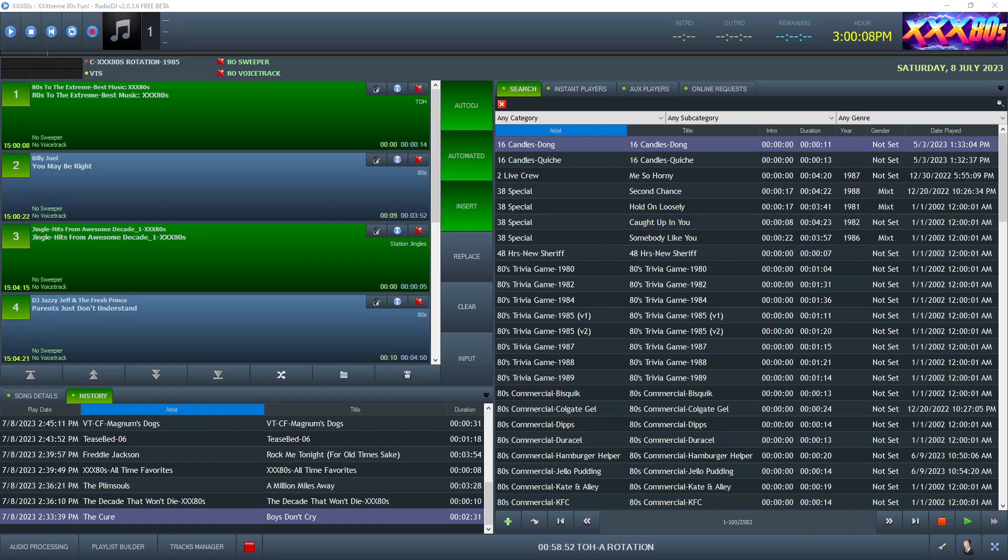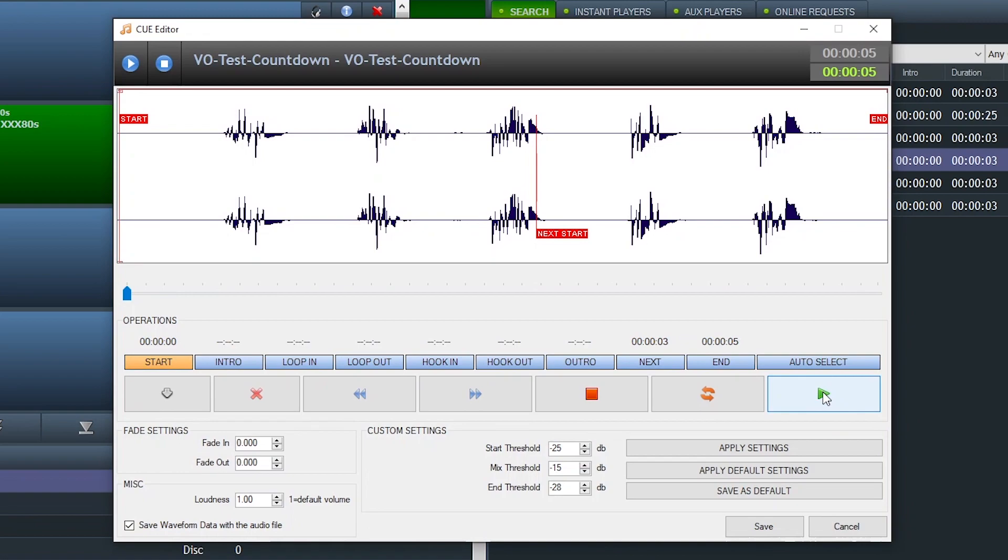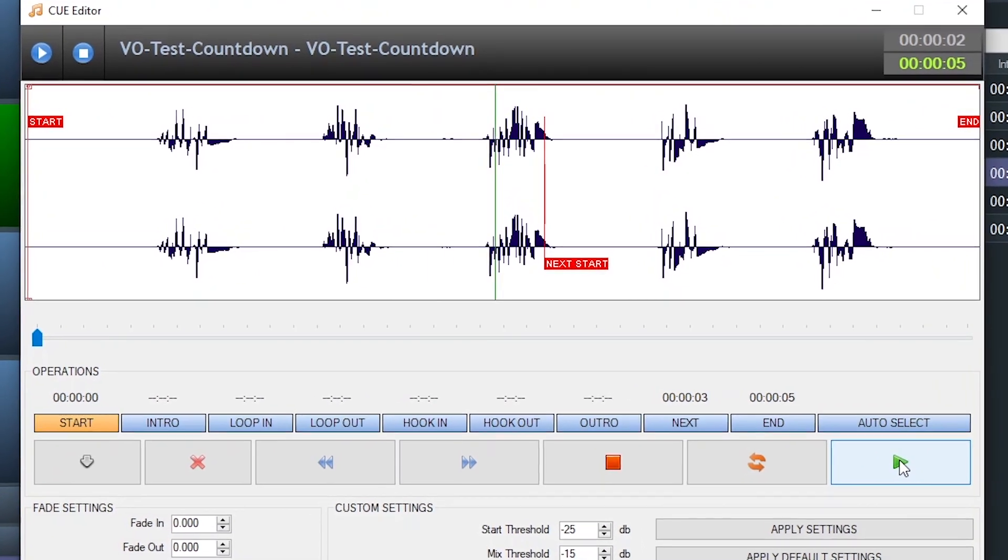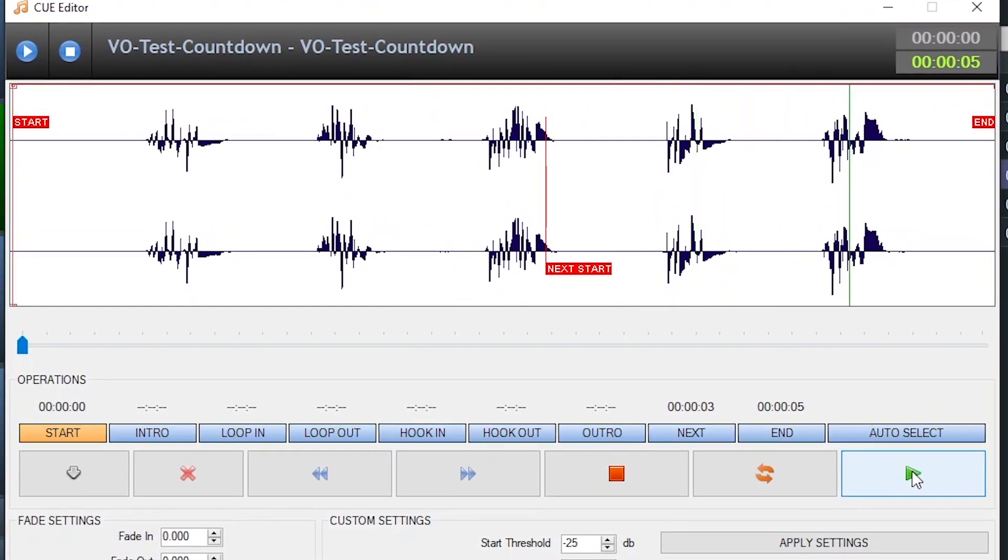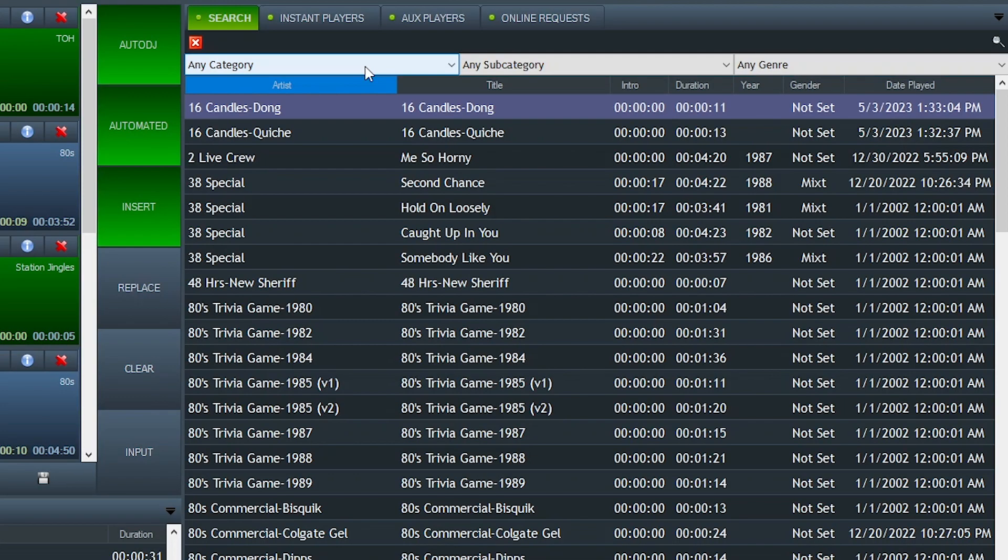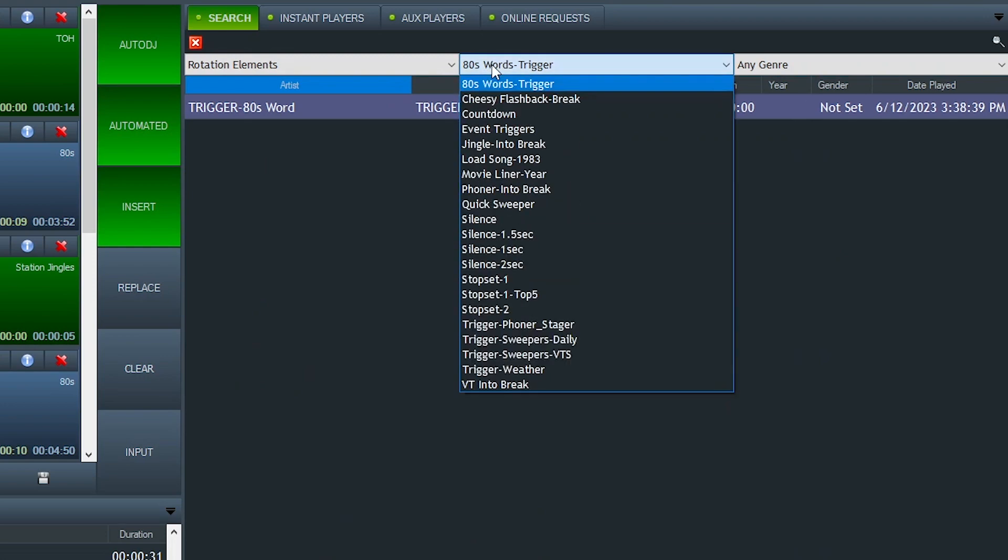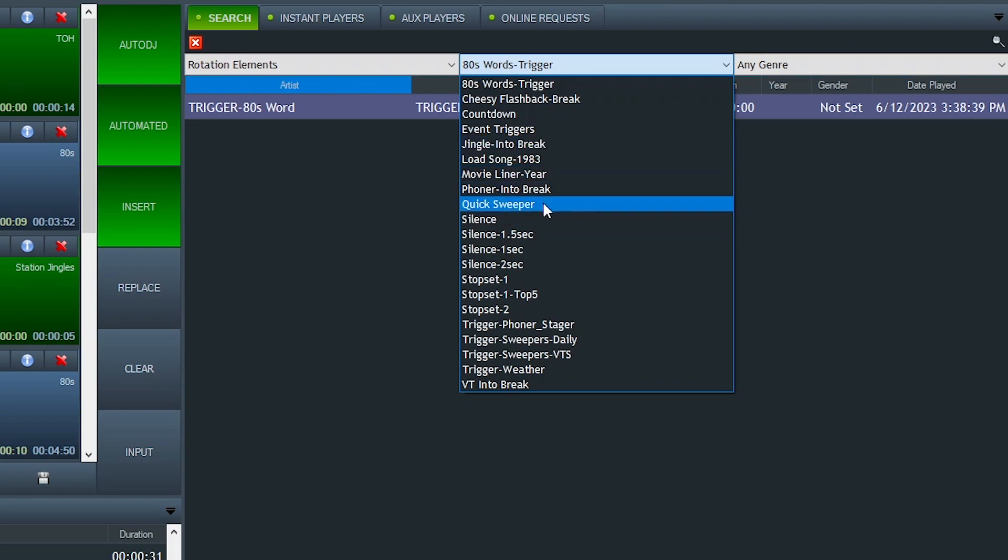To avoid any confusion, which I think I may have created some, let's make some things clear. I was using that countdown file just to show the lag that exists within Radio DJ when trying to trigger a manual event from a rotation. And I use the start event functionality of that file to trigger that quick sweeperoo event you just heard. But how I typically use these silent files to trigger manual events in a rotation is I have a special category called rotation elements. And subcategories are based on the functionality. Like for example, the quick sweeperoo event.